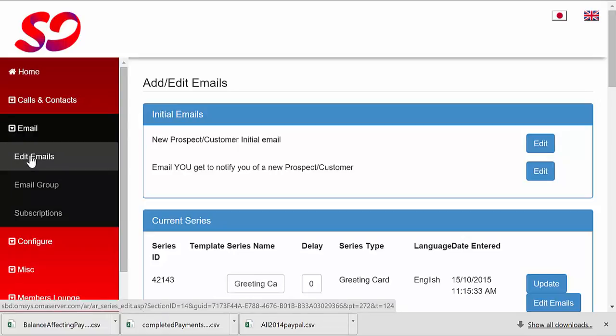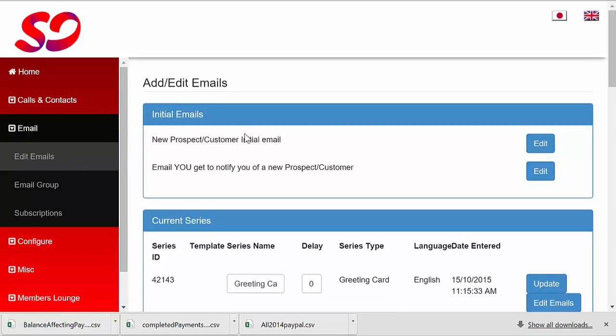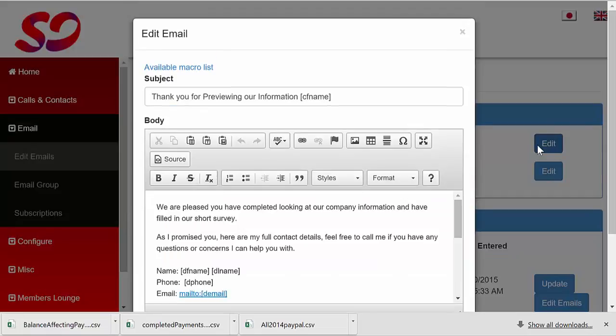You will see a section at the top of your page that says initial emails. Click edit beside the new prospect or customer initial email. You will now see the content that we shared with you above in the editable format.